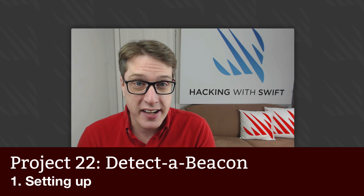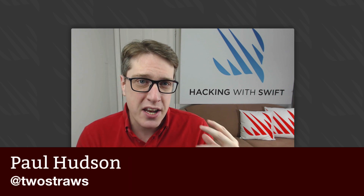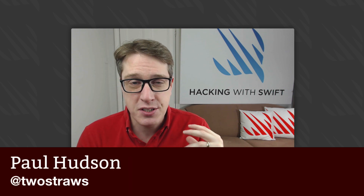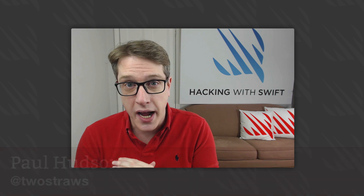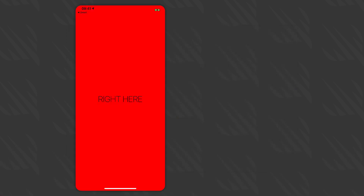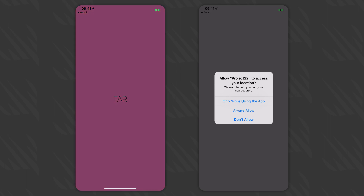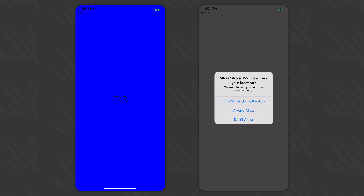This is project 22 of Hacking with Swift. In this project, I'm going to introduce you to a technology Apple first introduced in iOS 7 called iBeacons. We're going to make a project that detects and ranges beacons in the physical world, which in turn means learning how to ask your user for their location. With this, you'll have all the tools required to make your own location-aware apps — just scatter a few beacons around your house.